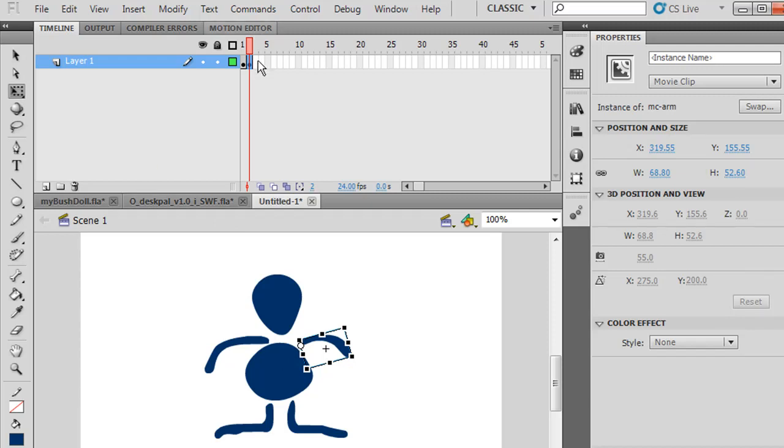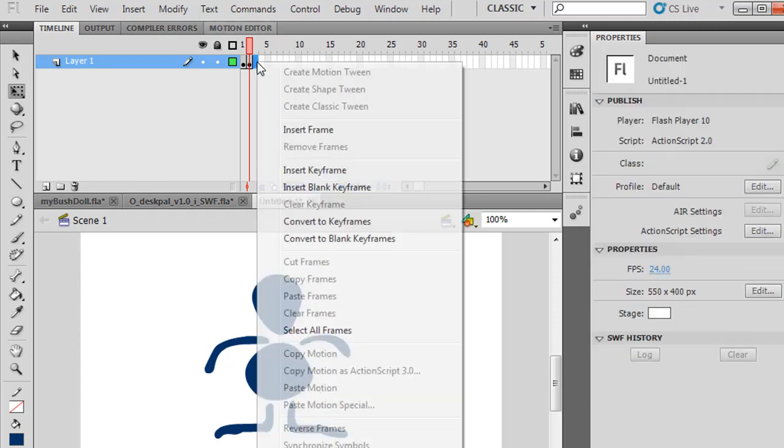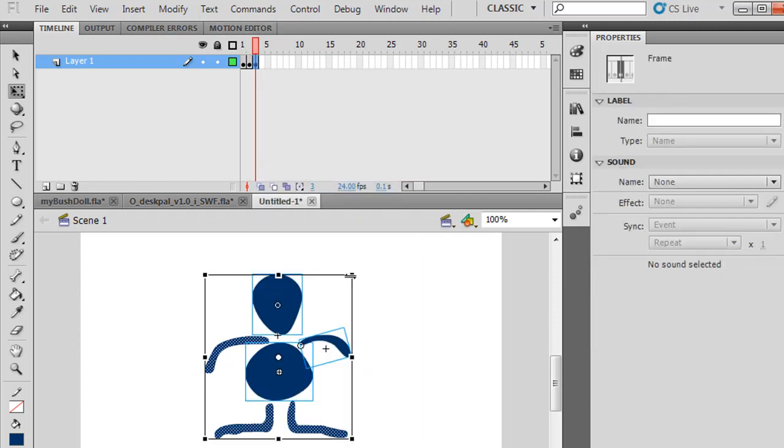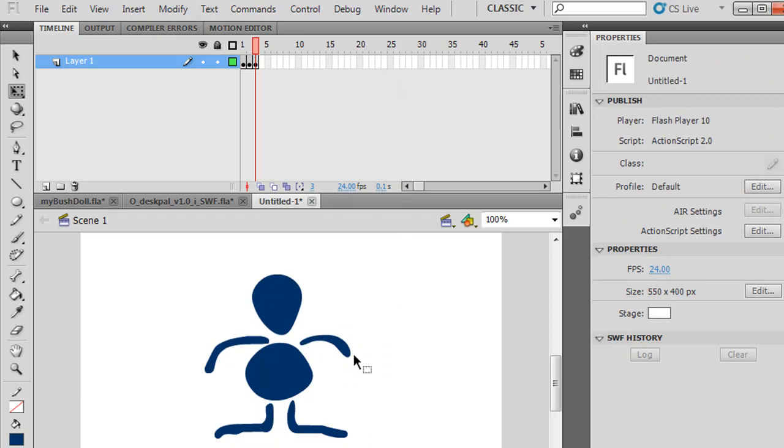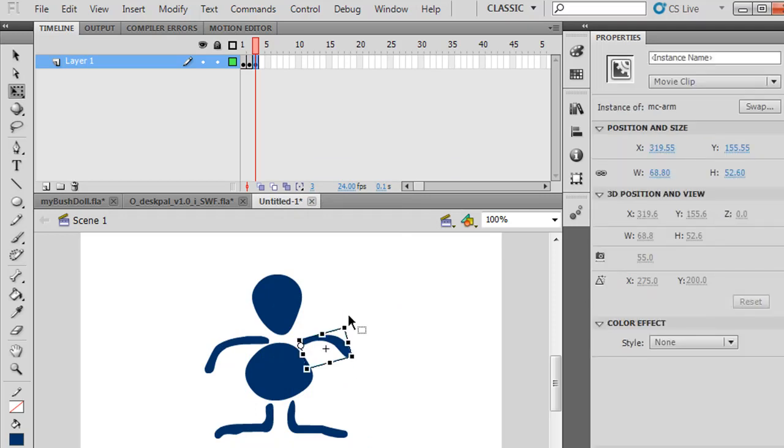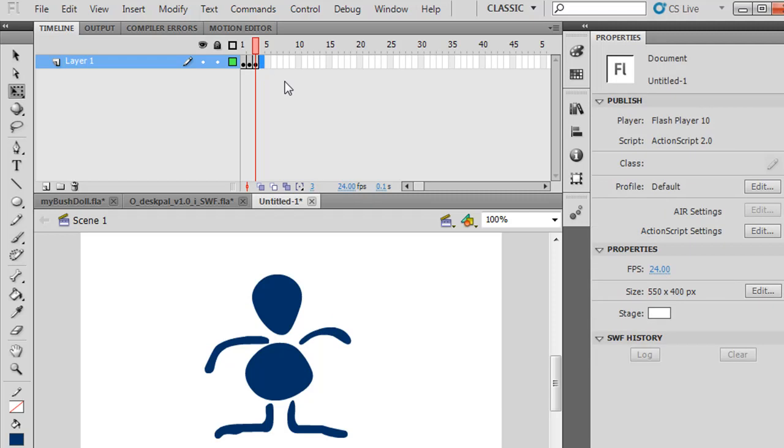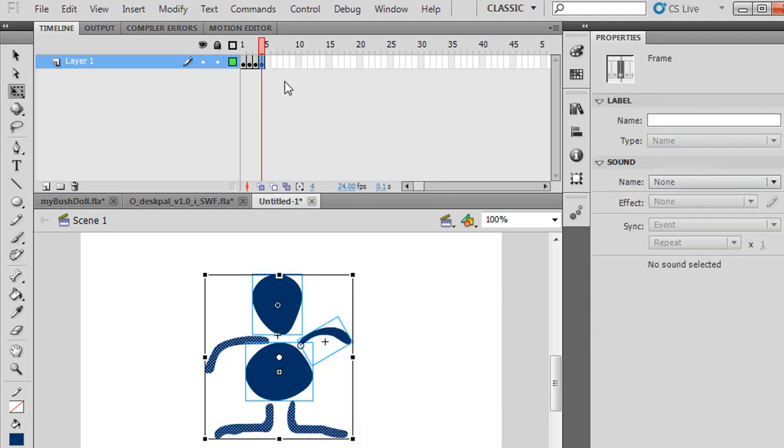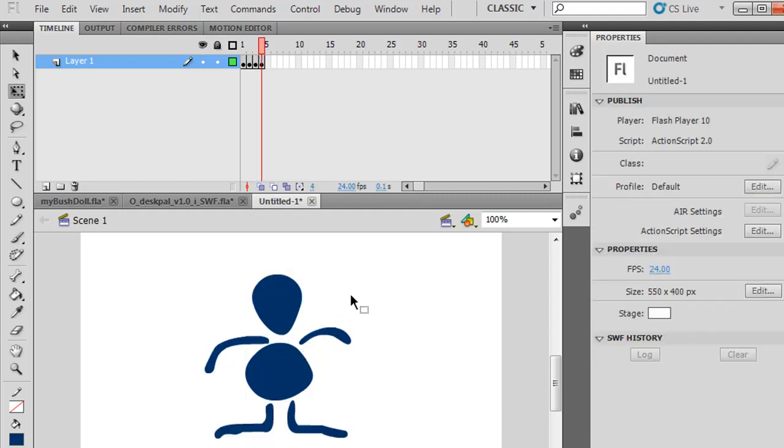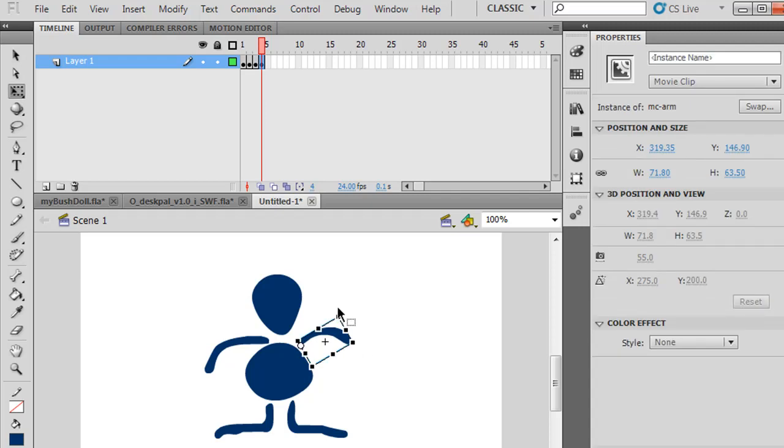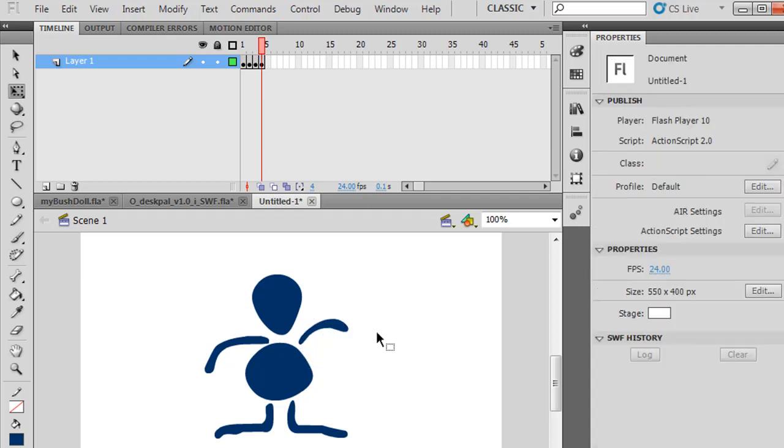Then I'll put another keyframe, Insert Keyframe, and select the arm and change it more. Then I'll select this next one. I can just hit F6 for a new keyframe, deselect by clicking on the background, select the arm and move it a little bit. Now I have a four-frame animation with the arm going up and down.